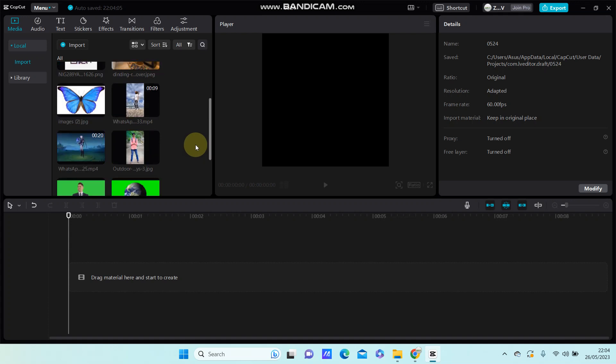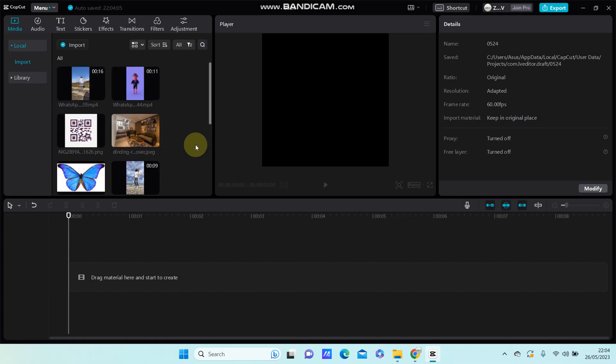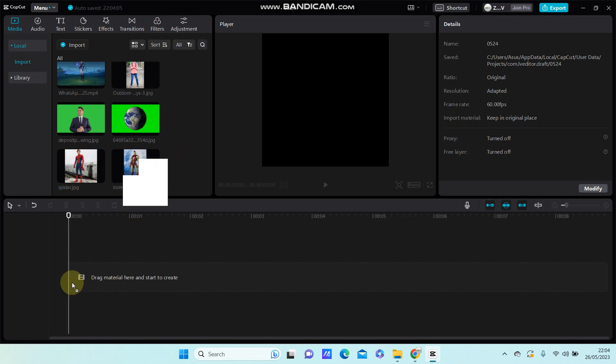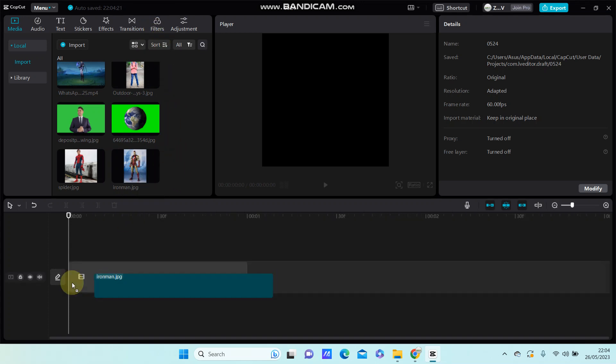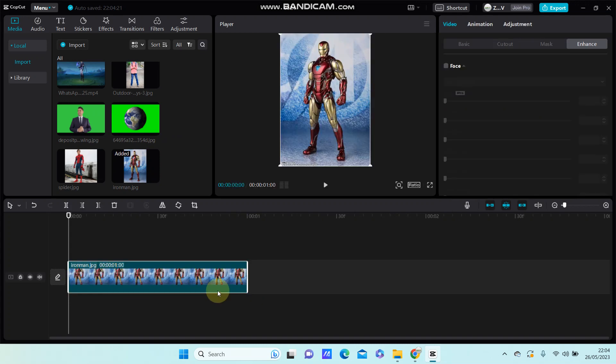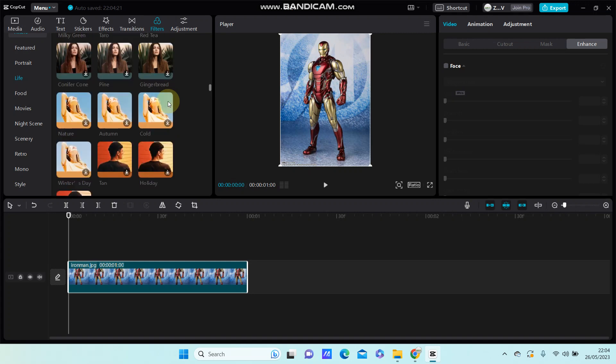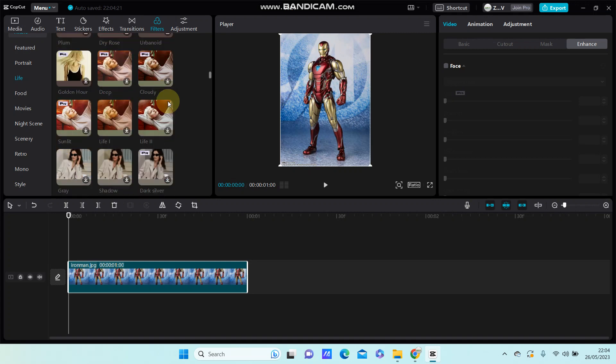Hello everyone, and in this video I'm going to show you how you can add a filter to the background only in CapCut. Select your videos or photos you'd like to edit, add them to the track, and then select the filters you like.